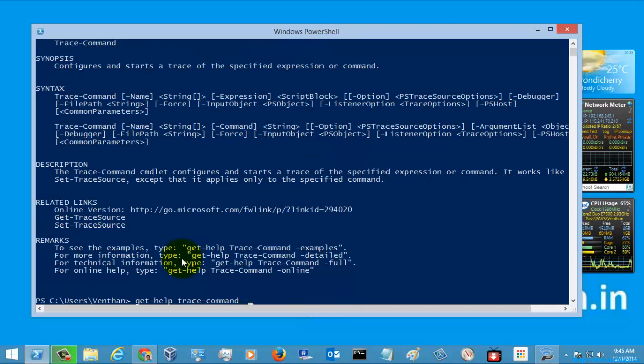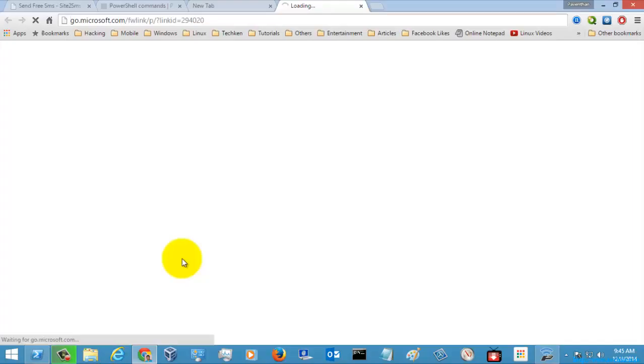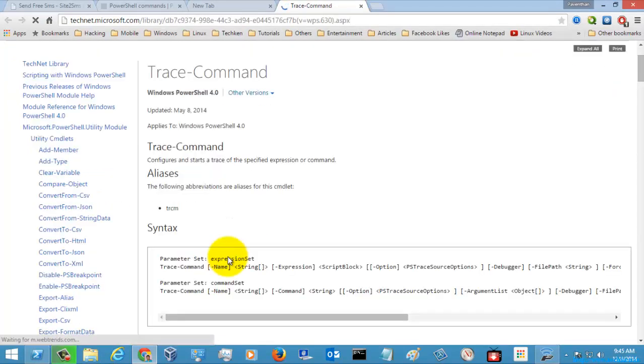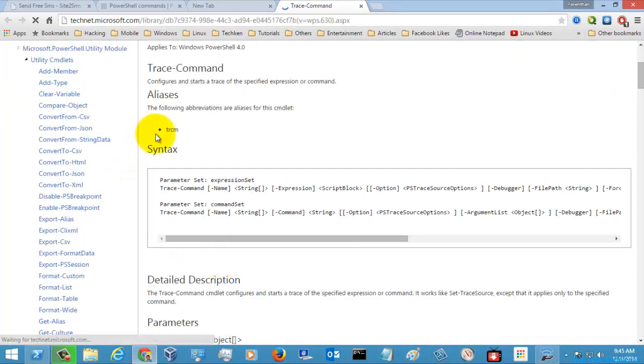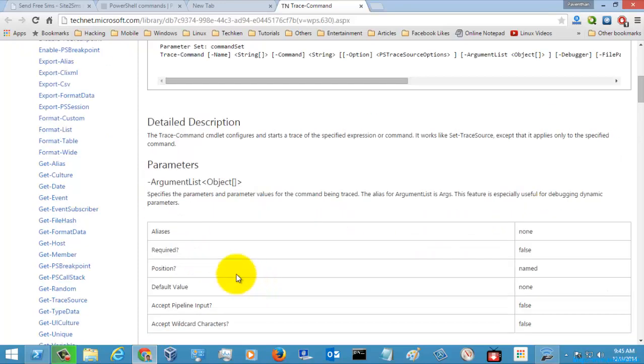Let's go to the online version of the help. This is the command and it also has an alias called TRCM, Trace command. The syntax is given here.